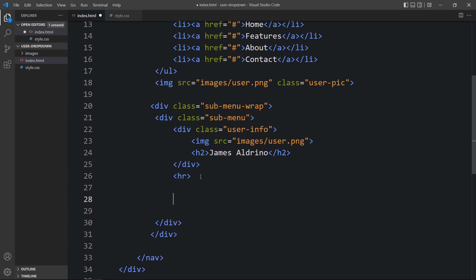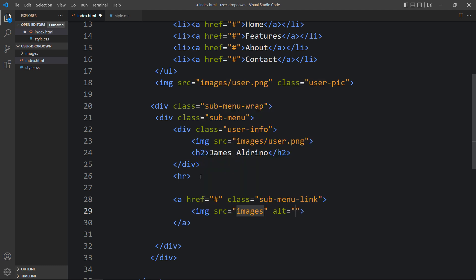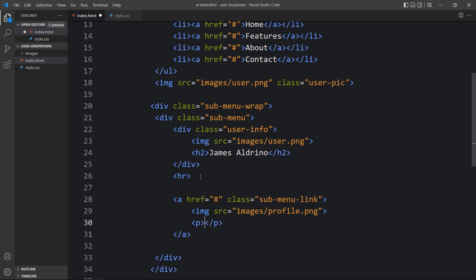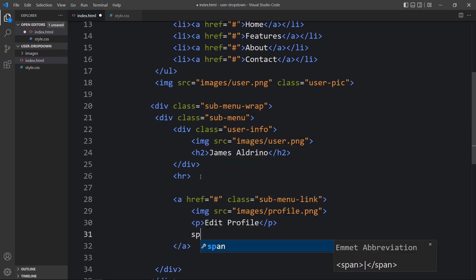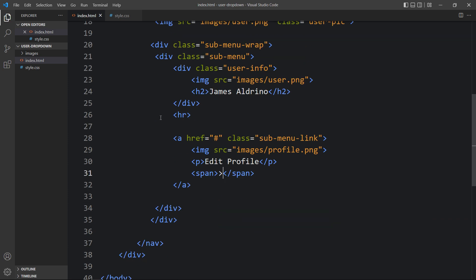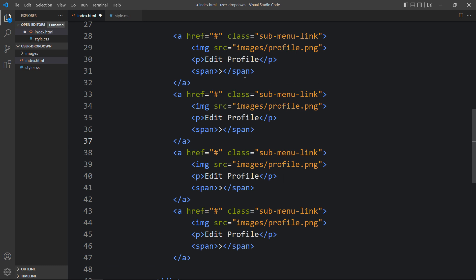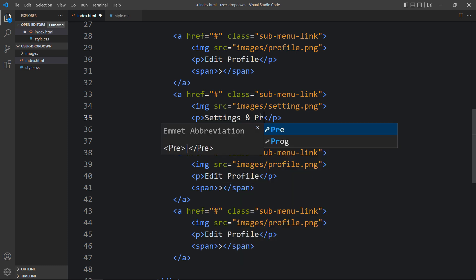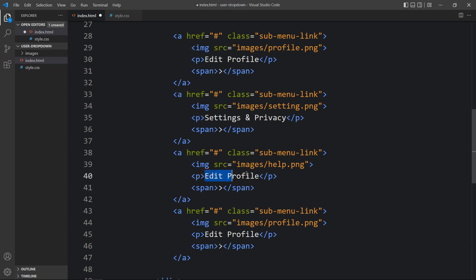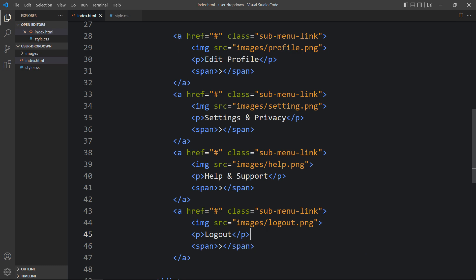After the hr, add anchor tags with the class name 'sub-menu-link'. Inside each link, add an img tag, a p tag for the text, and a span for the arrow. The links are: 'profile.png' — Edit Profile; 'settings.png' — Settings and Privacy; 'help.png' — Help and Support; and 'logout.png' — Logout. After updating this, you can see the images and links on the webpage.